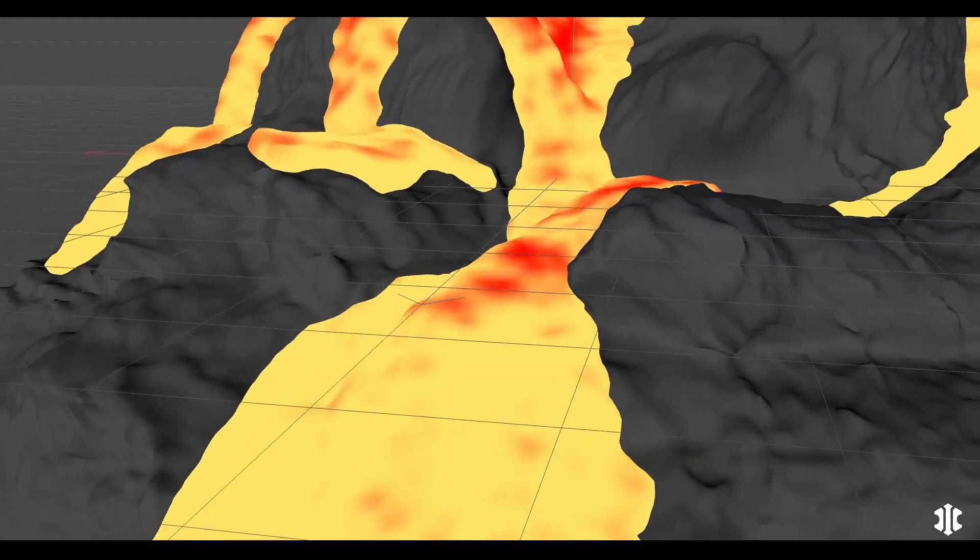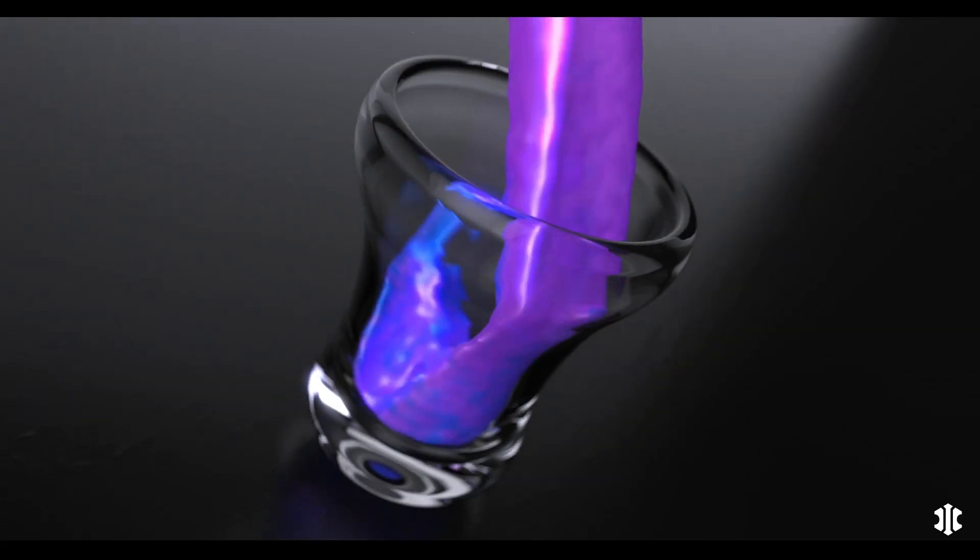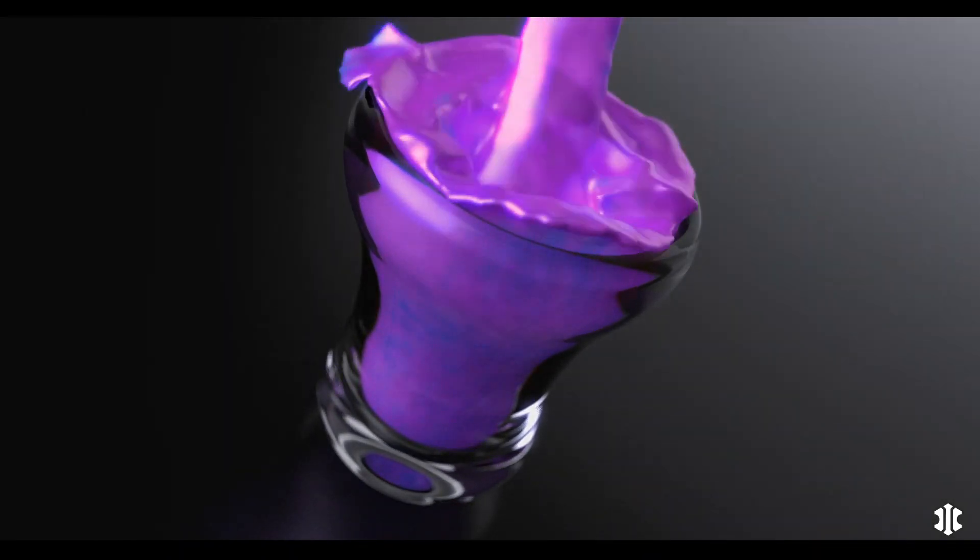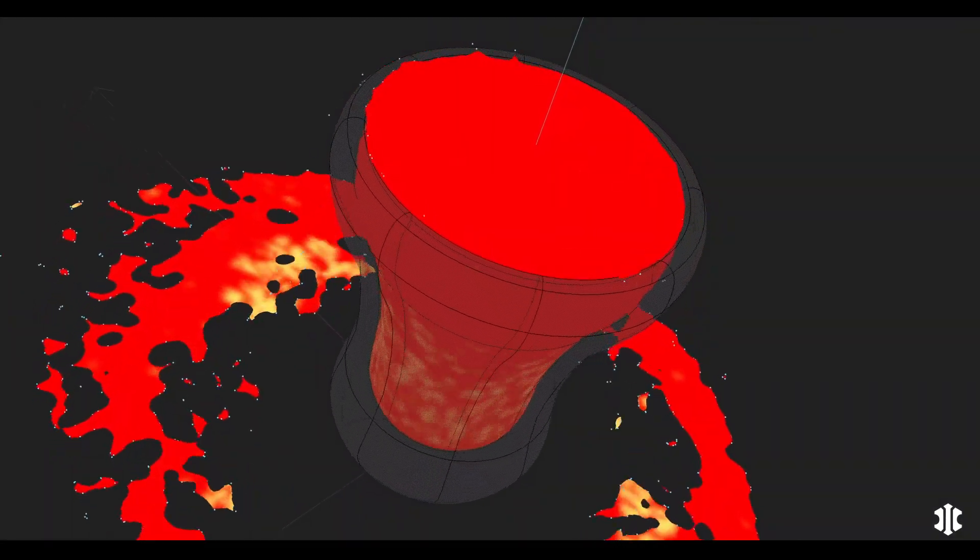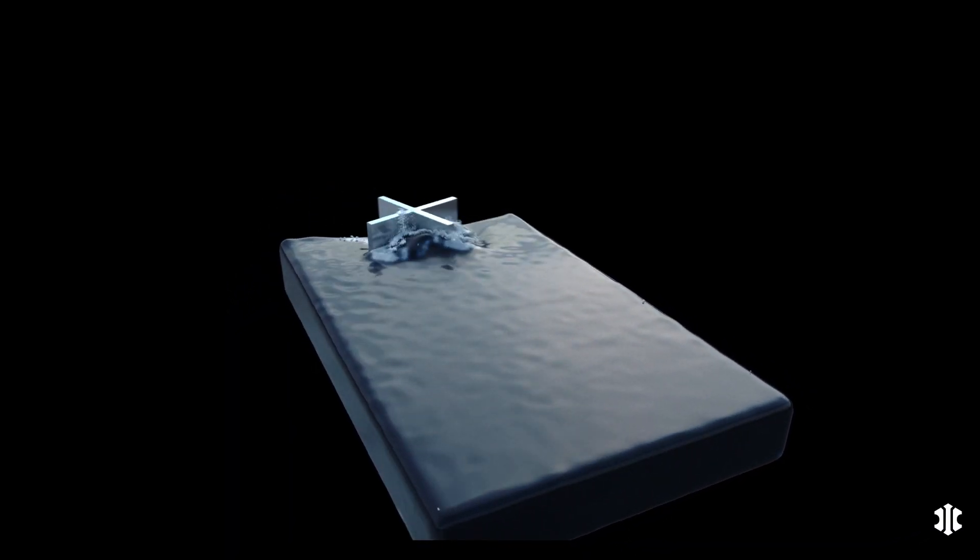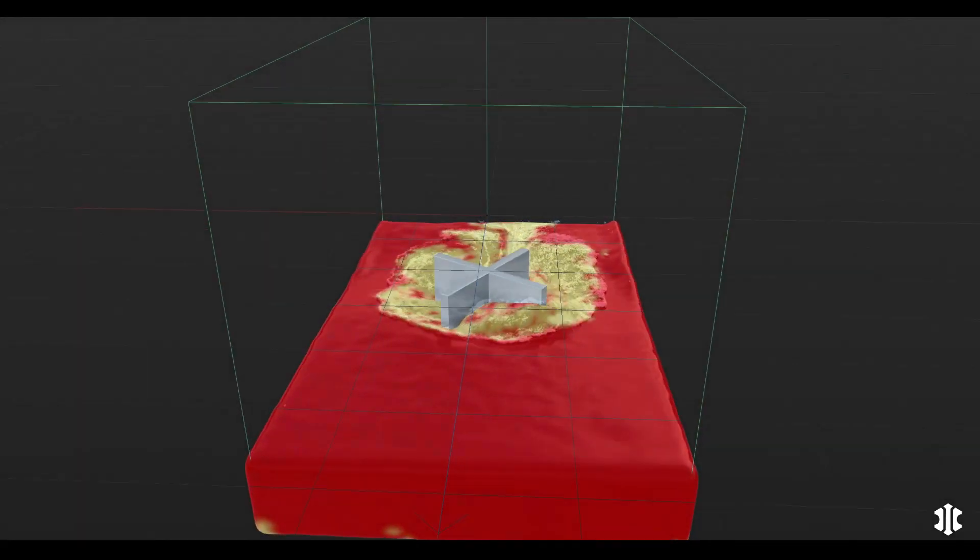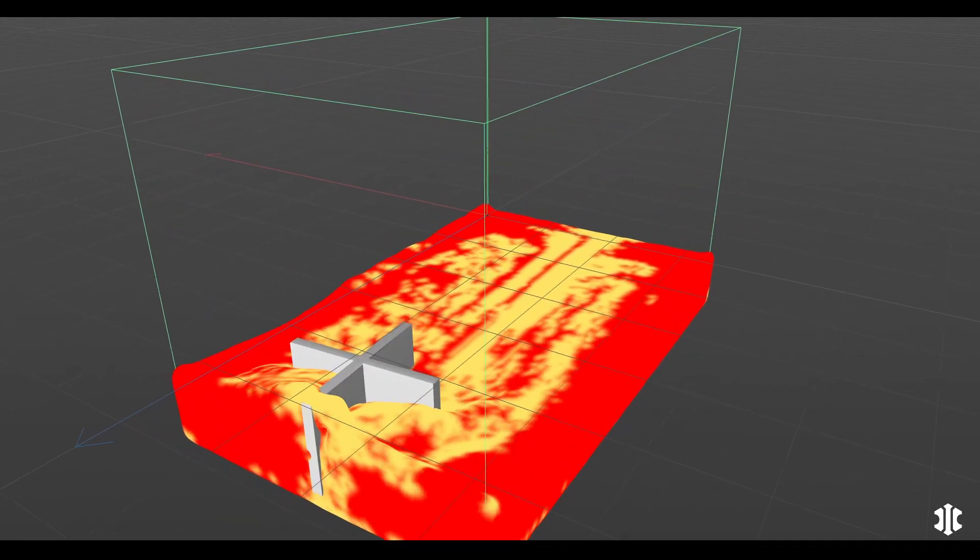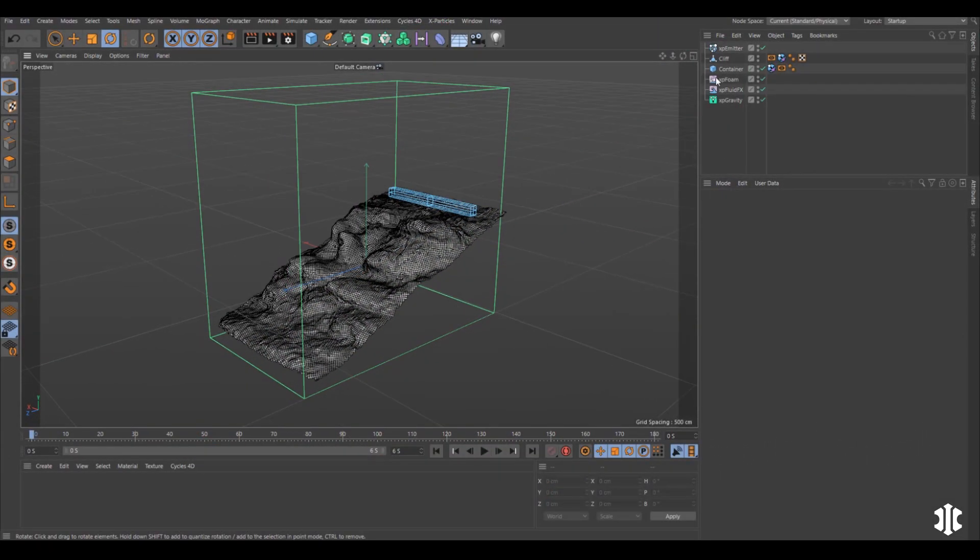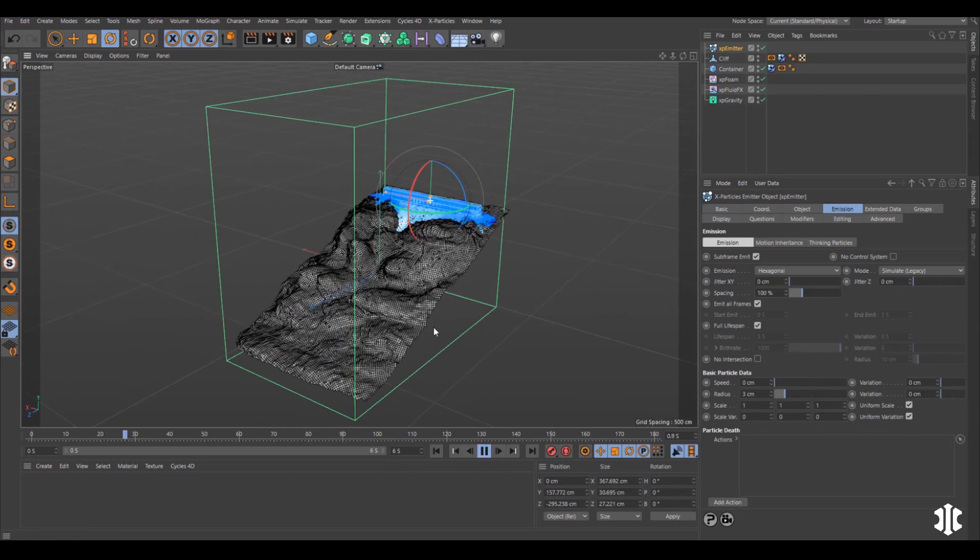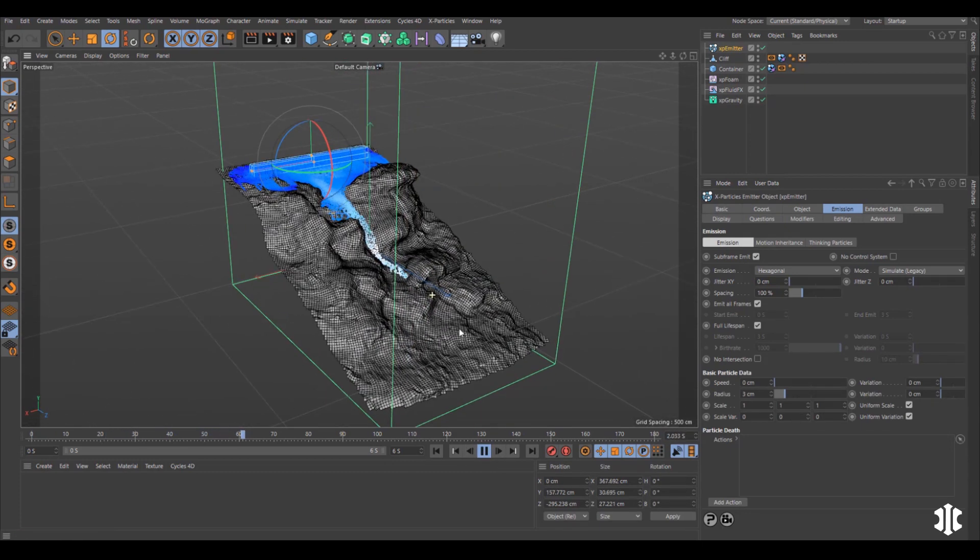The XP Open VDB Mesher now works with XP Foam to create dynamic vertex foam maps for texturing fluid meshes. In this scene we're going to set up a cascading water sim, so we have an emitter and it's been manipulated by an XP fluid effects.